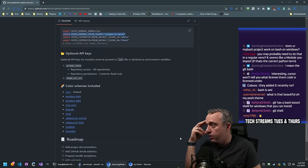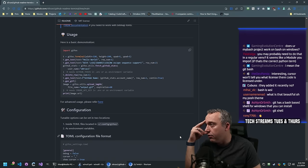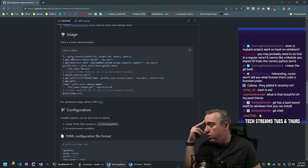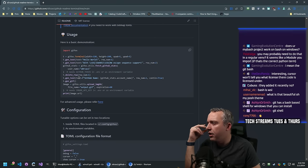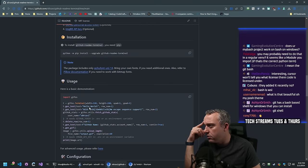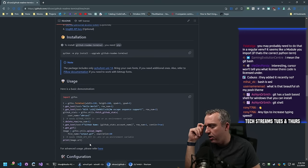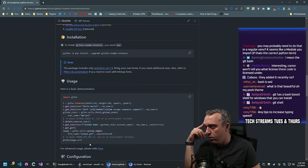How do you actually run it? This is the configuration. Here is a basic demonstration - you import gifos, TGOFS. This looks like just Python - you're running this script and it spits out a GIF. That's what I think is happening looking at the code.